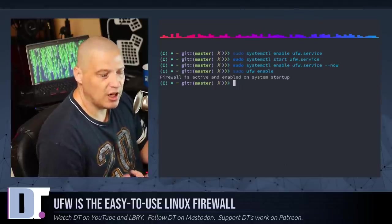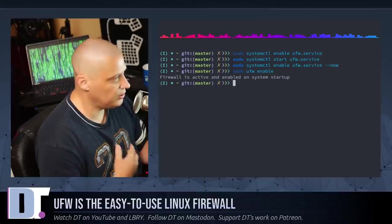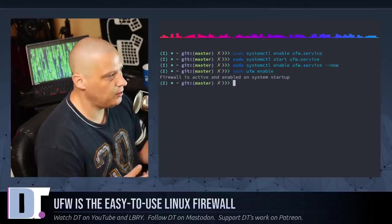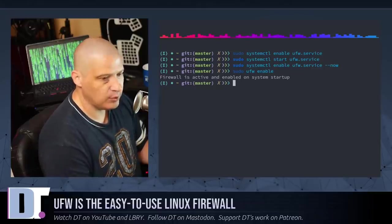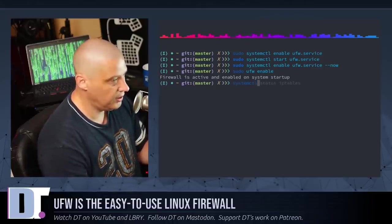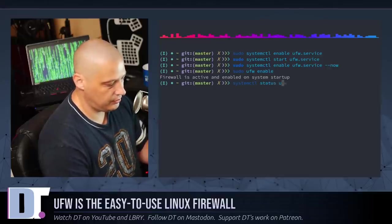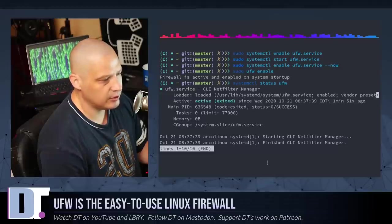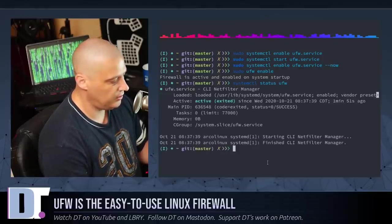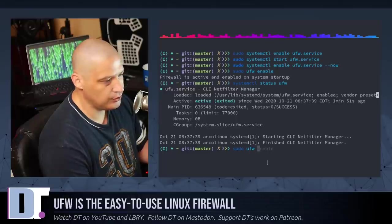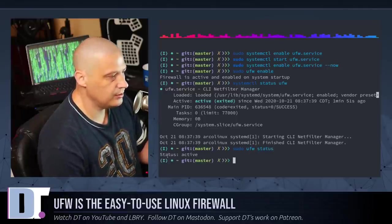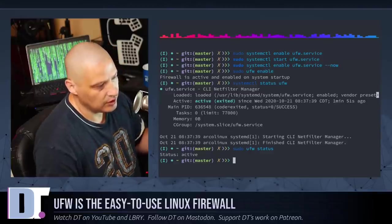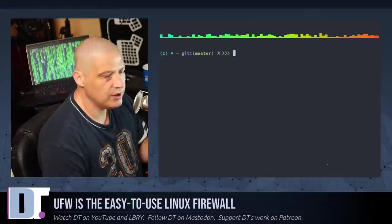Now, if you wanted to verify this, you can run a status check. You could actually run a status check with systemd, or you could run a status check with the ufw program itself. If you wanted to run it with systemd, you could do a systemctl status ufw, and it will tell you that it's active and running. Let me quit out of that. If you wanted to run a status with ufw, you could do sudo ufw status, and it says status active. So, our firewall is active.